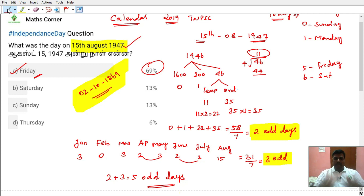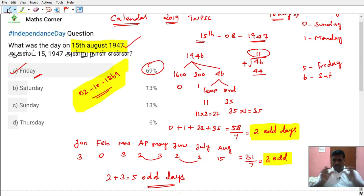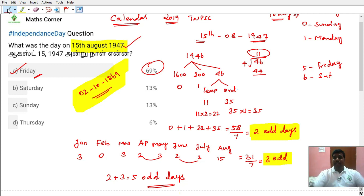Independence Day was a Friday and Gandhi's birthday — check the answer in the comments. If you do not write the answer, check the comments. Thanks for watching.